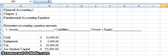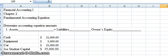Hello, and welcome to Financial Accounting One. This morning I'm going to take you through the fundamental accounting equation. The fundamental accounting equation, as hopefully you've read in your book, is assets equaling liabilities plus owner's equity.